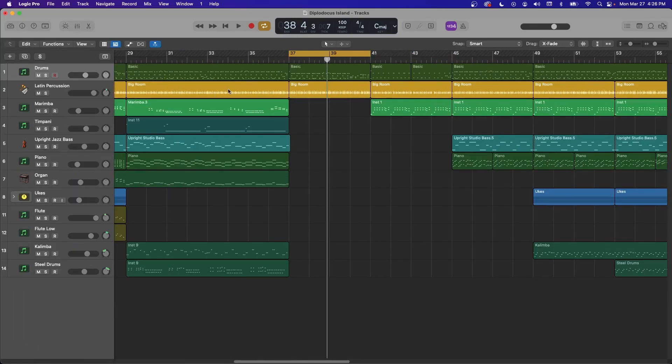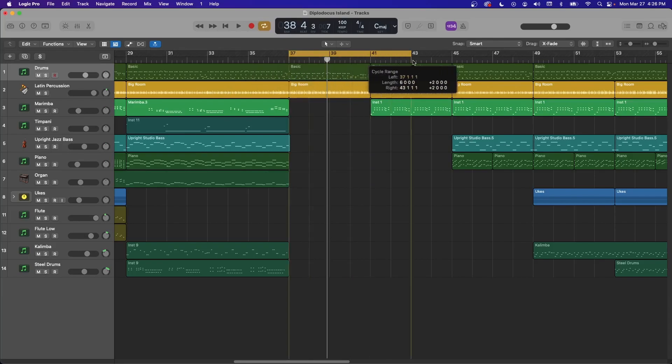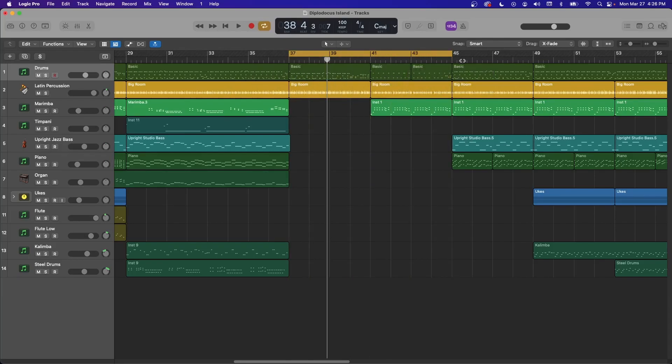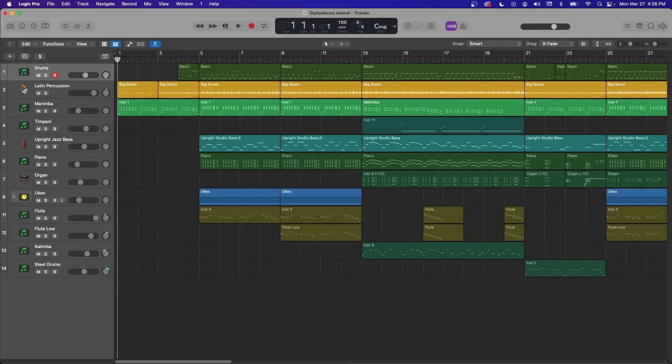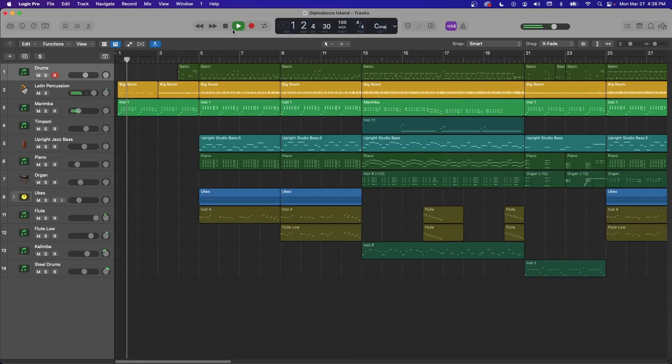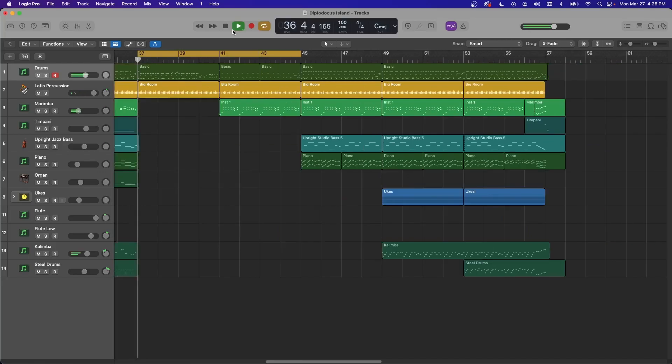The next one is C. Now C is going to toggle the cycle range up here. So if you've looped, you know, this eight bar section and whenever you hit play, it's going to start you right there. If you just hit C though, it'll disengage that and let you start at the beginning of the song. Then if you hit C again, boom, back to the cycle range.